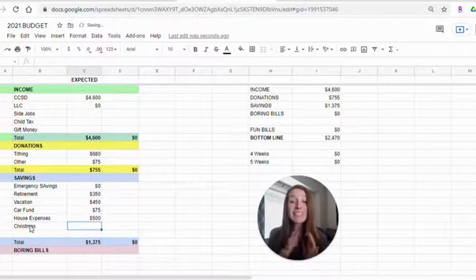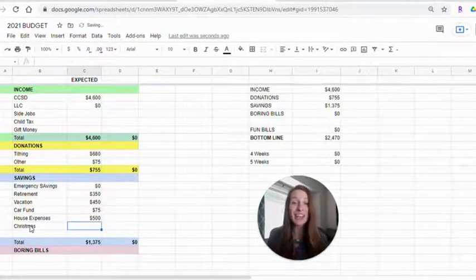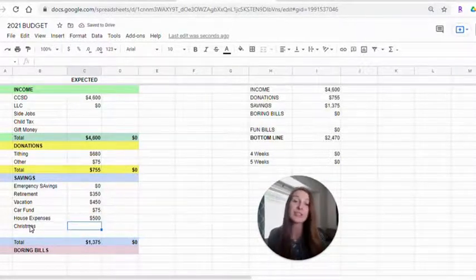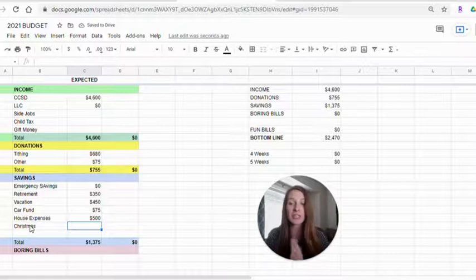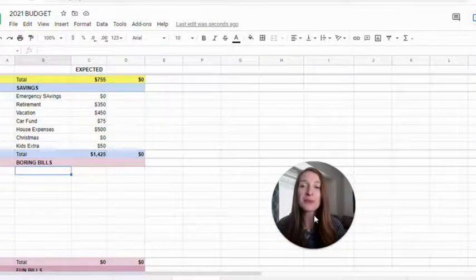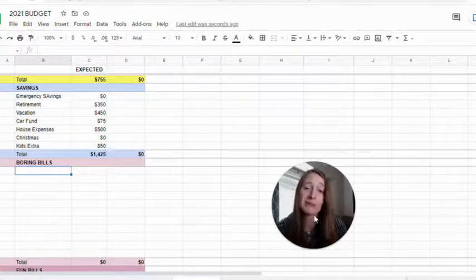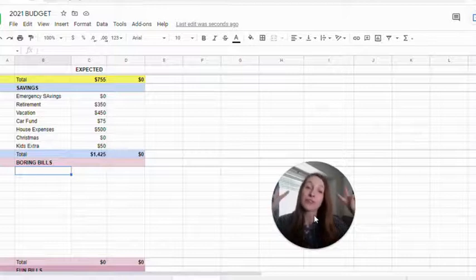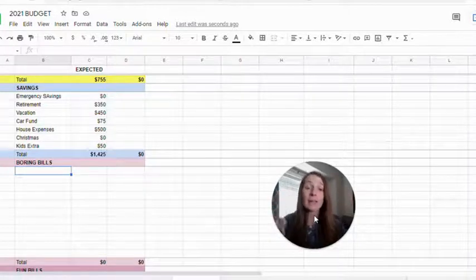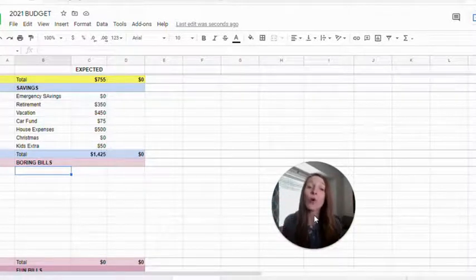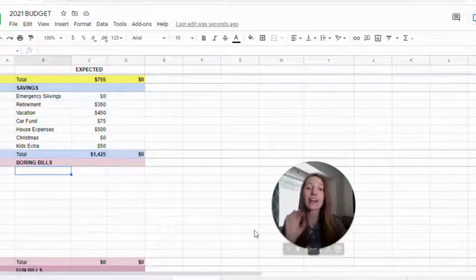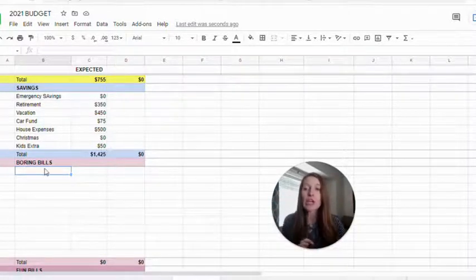Christmas is another thing that you can save up for. A little bit each month makes it so much easier. Now we move on to the boring bills. I call these boring because they're not very fun. These are more your fixed type bills. They don't have a whole lot of control over it and you have to pay.